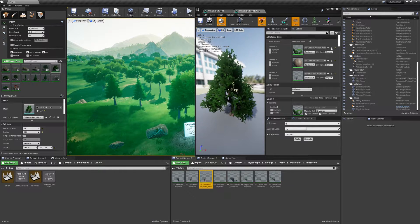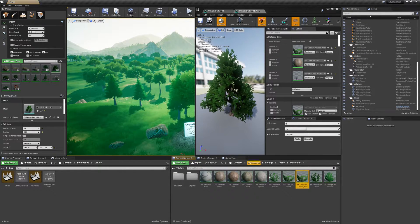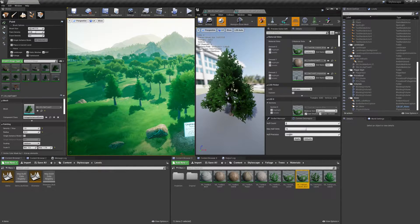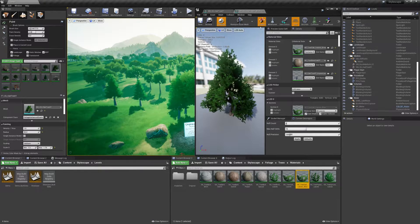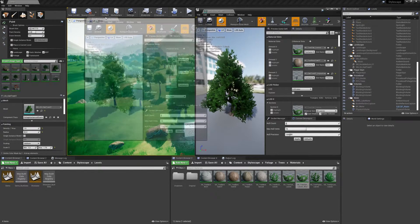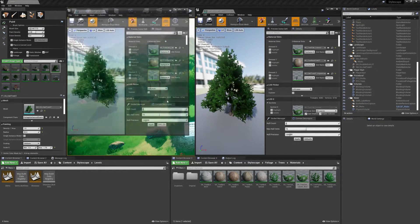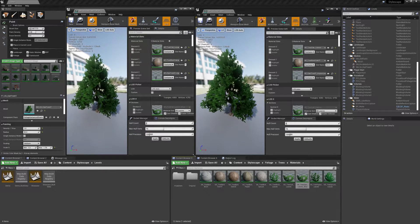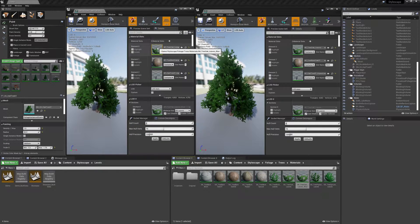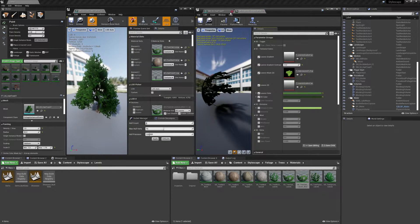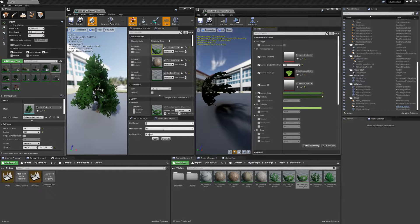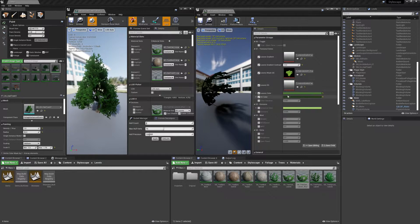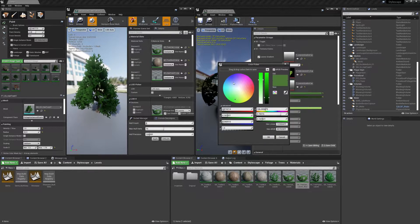Now we should be fully set to start making this tree blue. I'm going to move this over here and let's start off by opening up the material, the leaves blue material, and start making it blue.